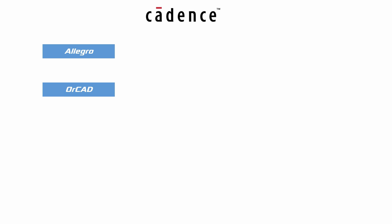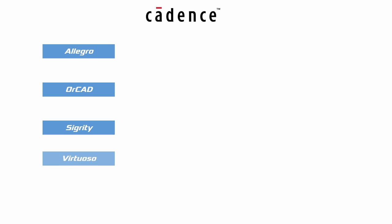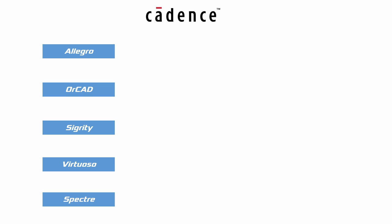Among the major tools, Cadence has Allegro, ORCAD, Sigrity, Virtuoso, and last but not least, Spectre.